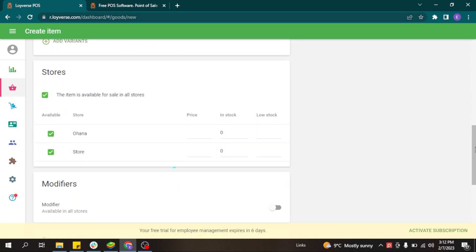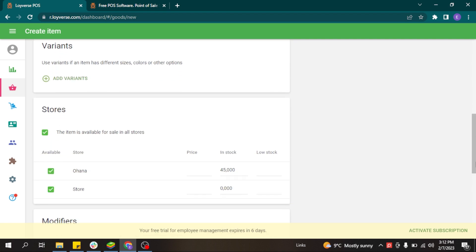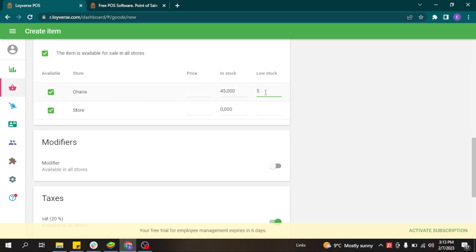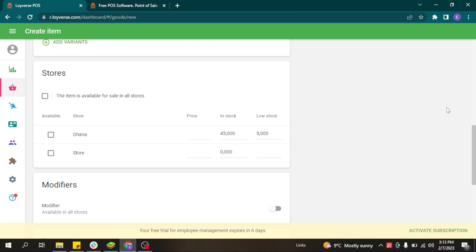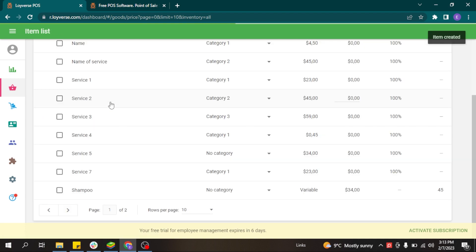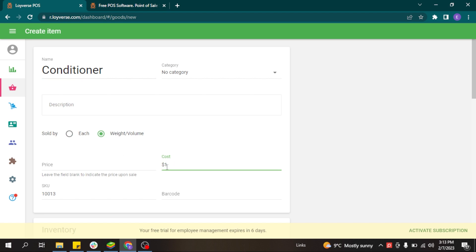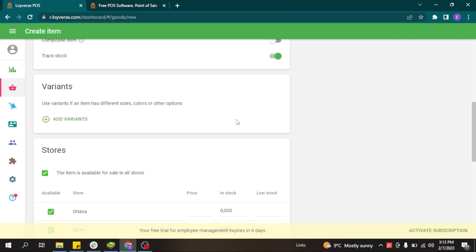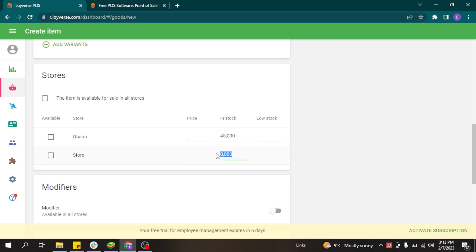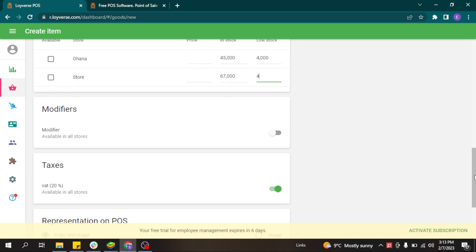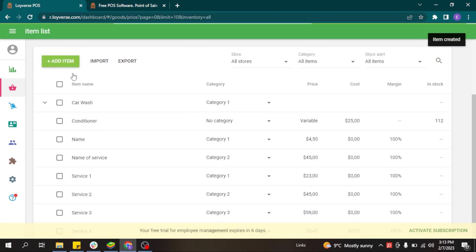You can activate the track stock button and add how many shampoos you have in stock, and you can sell it by weight and volume — for example, by milliliters. You can also indicate a low stock threshold to receive low stock notifications. Since the shampoo will not be sold directly to customers, you should disable the availability for sale for this item and click save. You can add other products like conditioner in the same way, with stock tracking and low stock notifications configured.